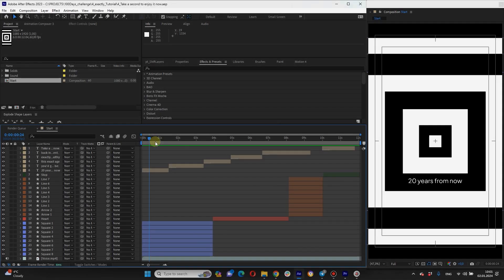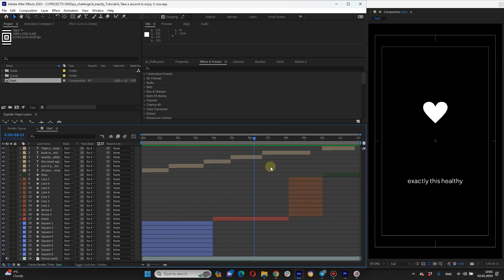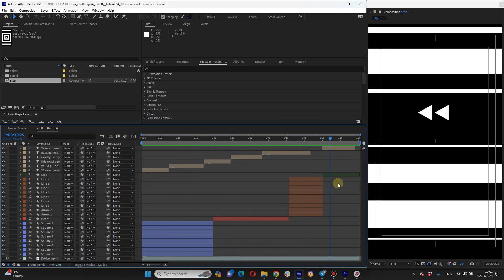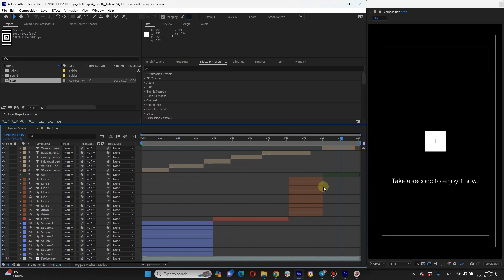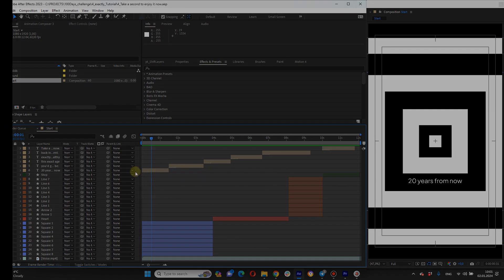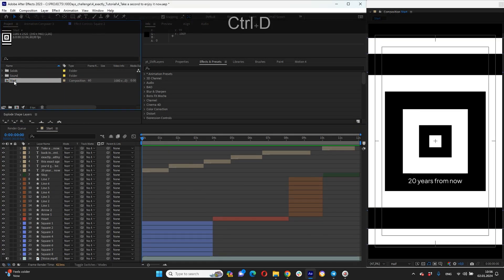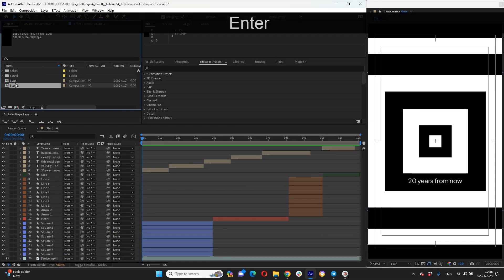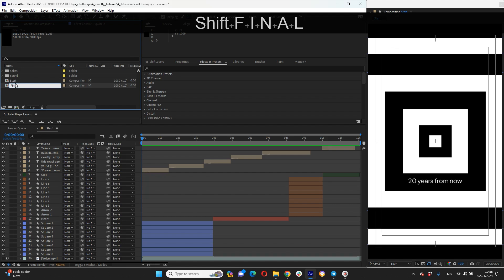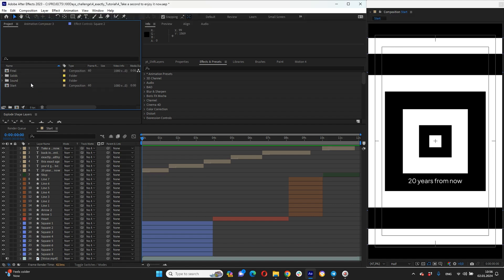I have already prepared project files for you. Make sure to check the video description for the download link. We will start with square animation scaling and rotating for our squares. Let me create a final composition where I will actually work, and you will have this composition with red animation in your project files as well.